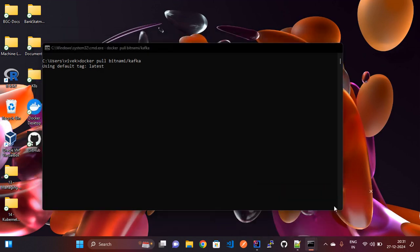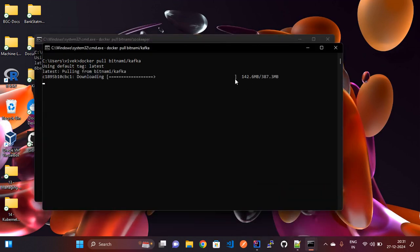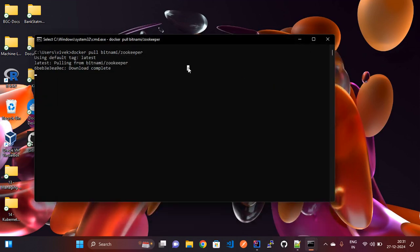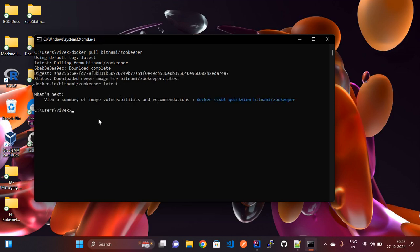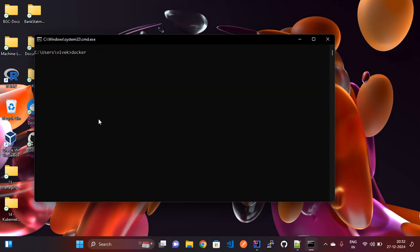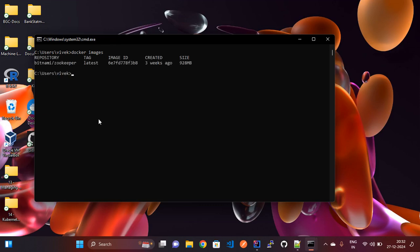Let's check Kafka as well — it will take some time. ZooKeeper is downloaded but there are some steps to follow. Wait until Kafka is also downloaded. Now it is downloaded. We can check the Docker images using the 'docker images' command.